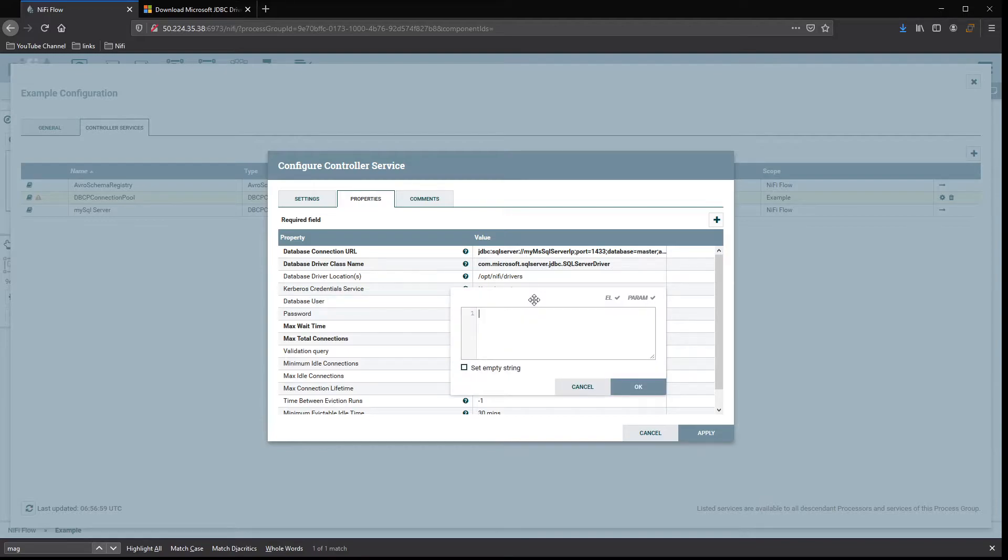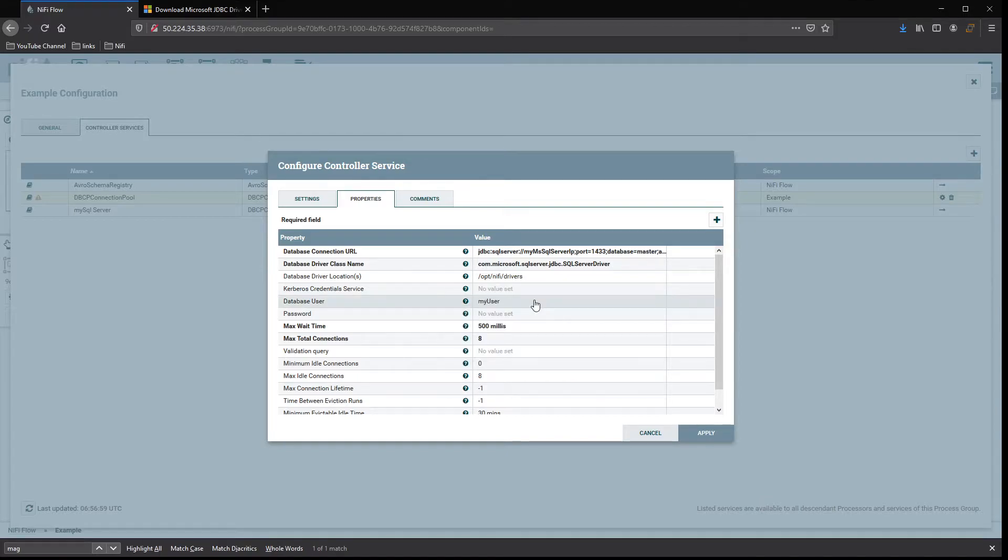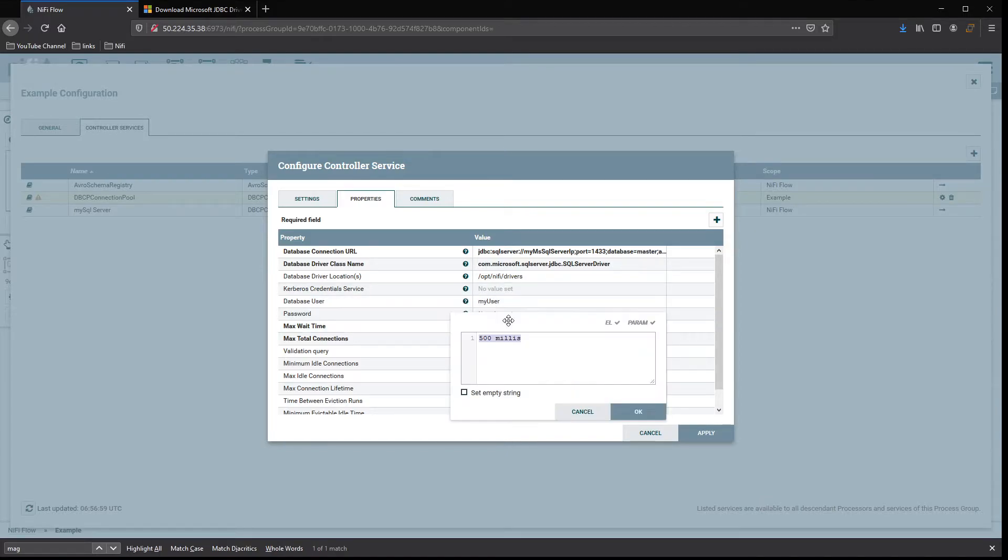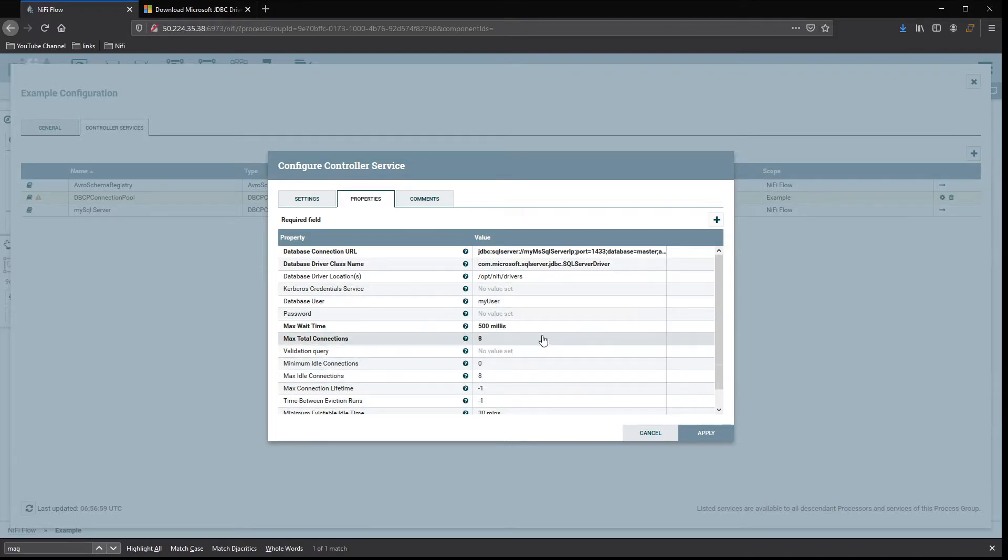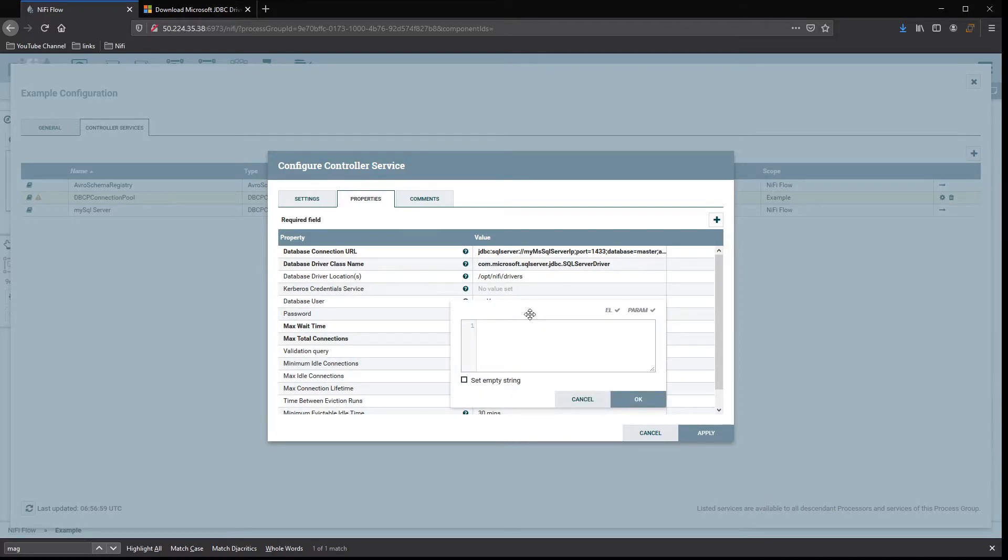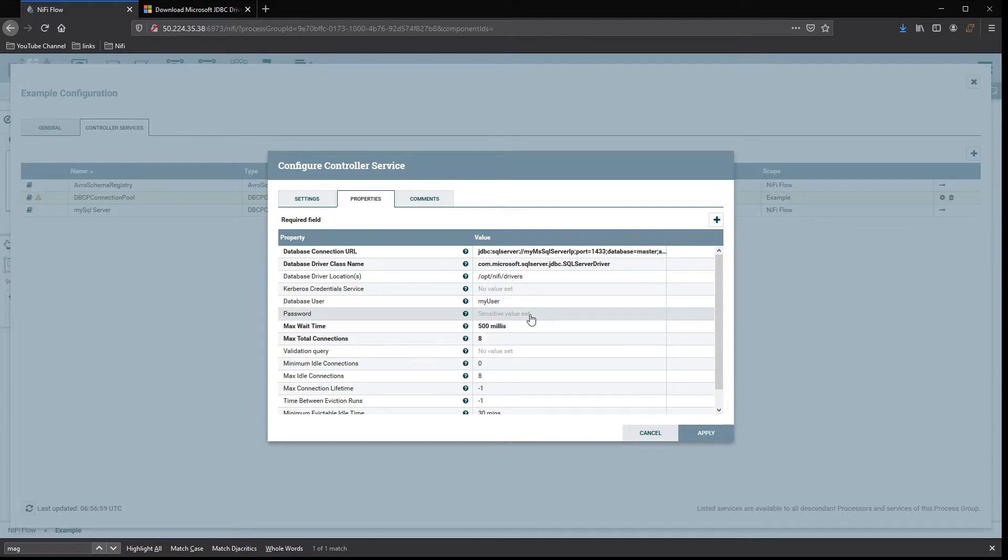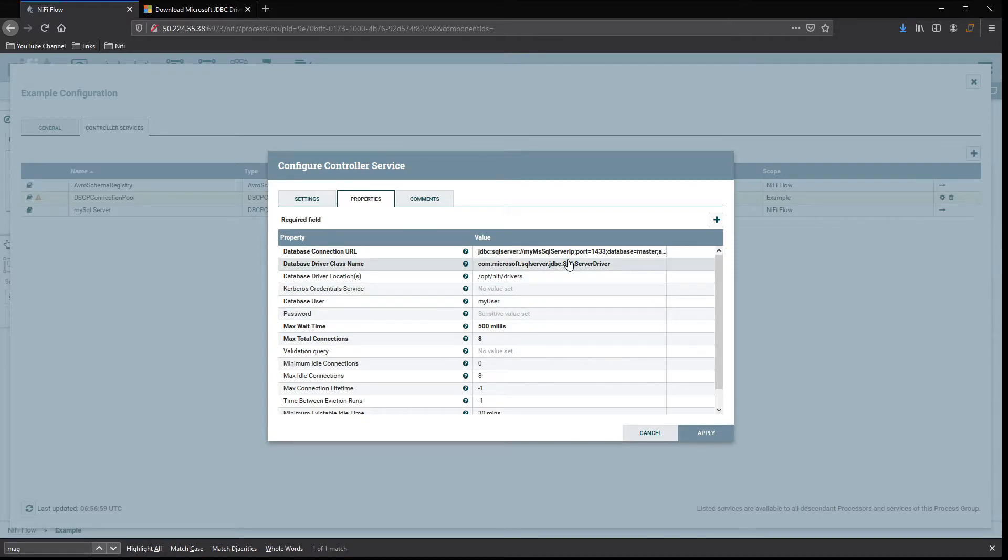Then a couple other things. You need database user, so enter your username. And then your password.